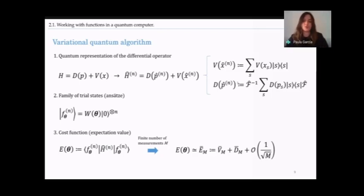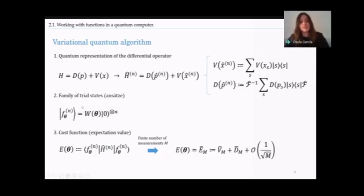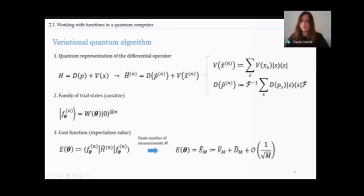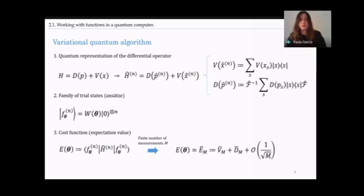To compute the expectation value, we also need the trial state — the ansatz — which is a parameterized quantum circuit. We compute the cost function as the expectation value of the Hamiltonian, the differential operator. Since we are estimating rather than exactly computing it, we have an intrinsic statistical uncertainty of order 1/√m, where m is the number of measurements. This limits algorithm performance; the more measurements we have, the closer we get to the ideal infinite-measurement limit and the better the energy estimation.